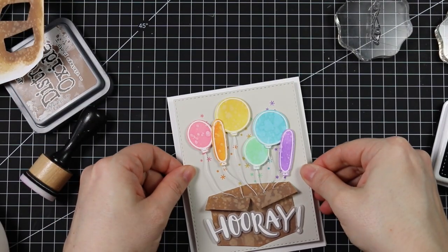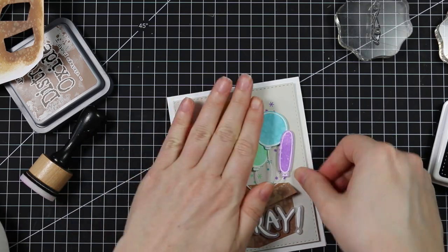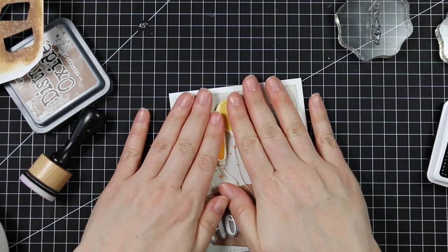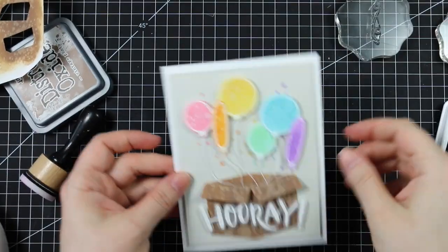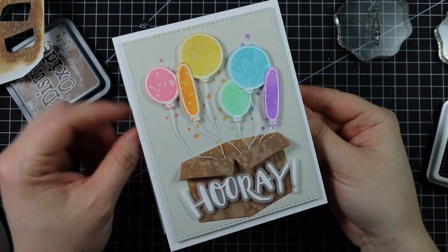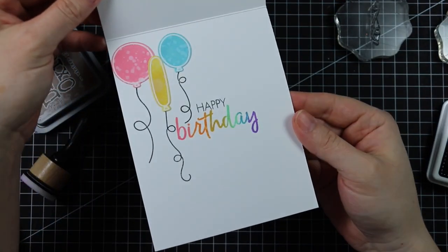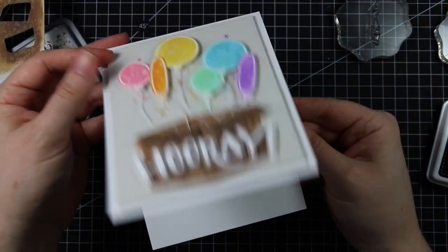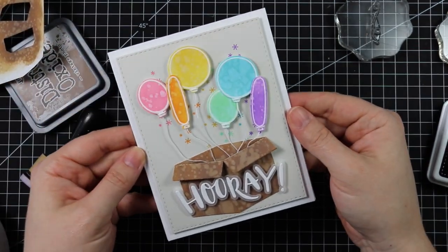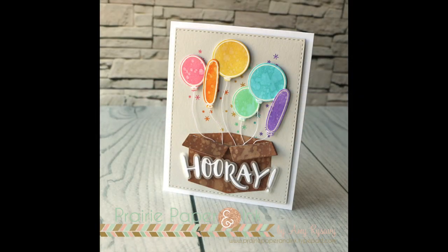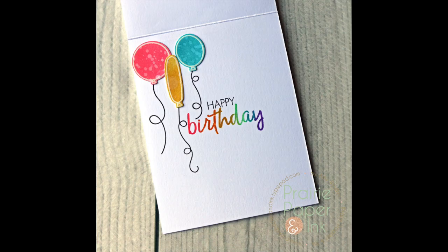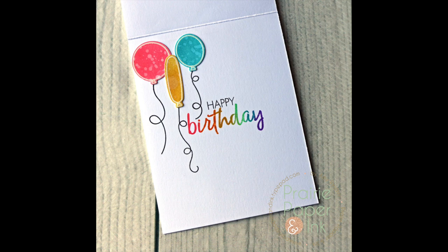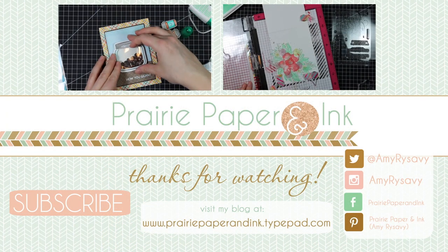That finished off my card. There will be links below to my blog post with links to all the supplies used. There's also a giveaway on my blog for a gift card to Honeybee Stamps, so check out my blog post if you're interested. Thank you all so much for watching, subscribing, thumbs up, and commenting on my videos. I'll see you all very soon in the next one. Bye!